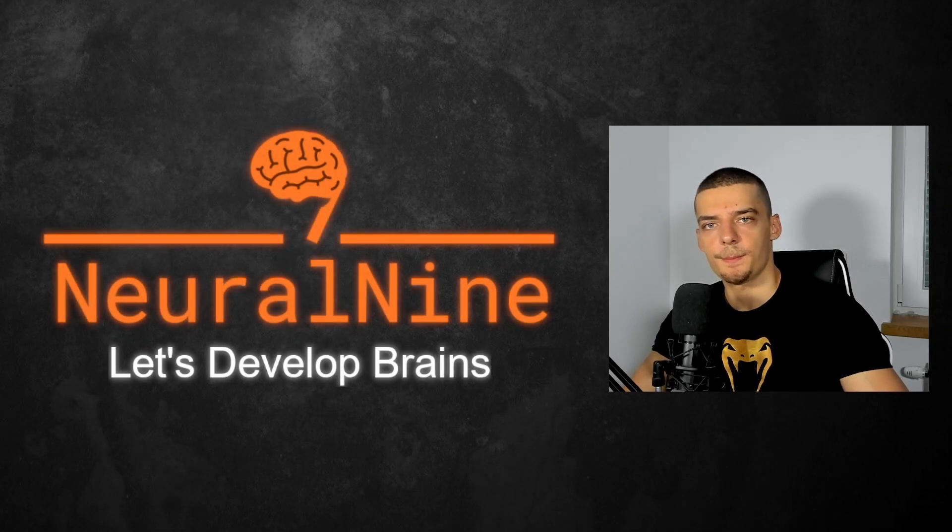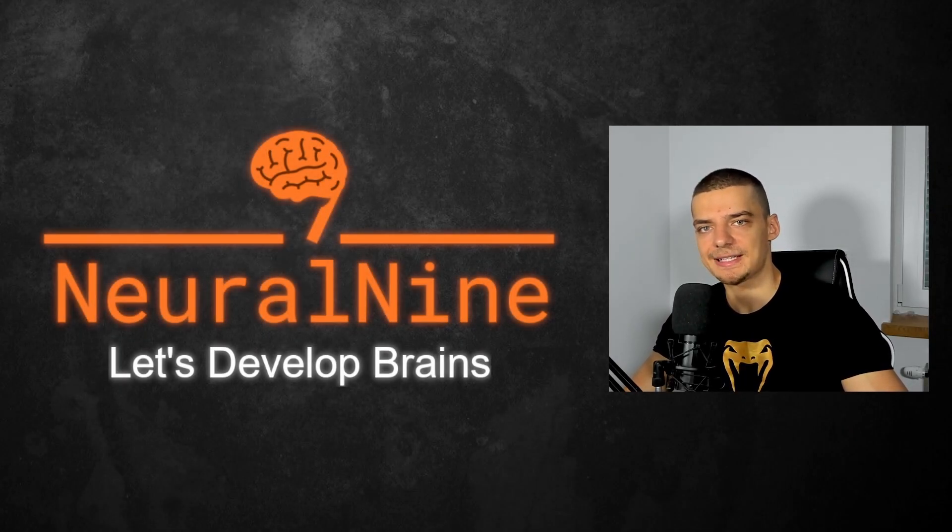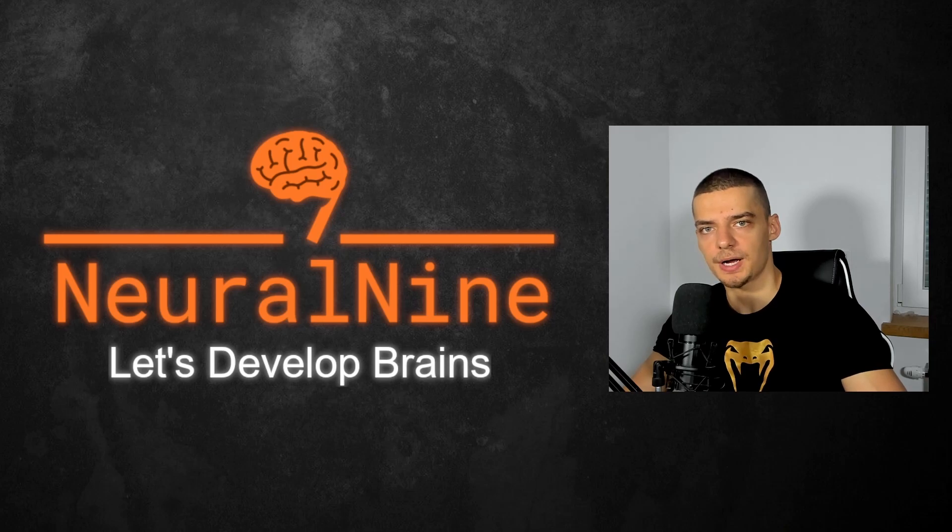What is going on guys, welcome back and today's video we're going to learn how to build a simple camera recording tool in Python. So let us get right into it.